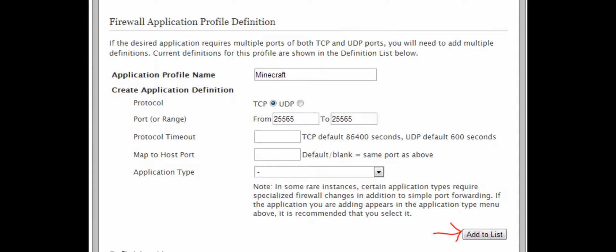If you are hosting a Minecraft server, make sure the TCP radio button is checked and the port range is 25565 to 25565. If you are hosting something else, you should already know what ports need to be forwarded. You can leave the rest blank unless you know what you are doing, then click Add to List.